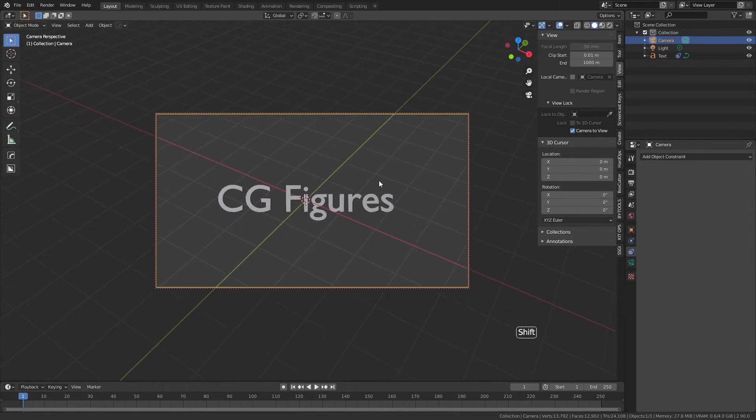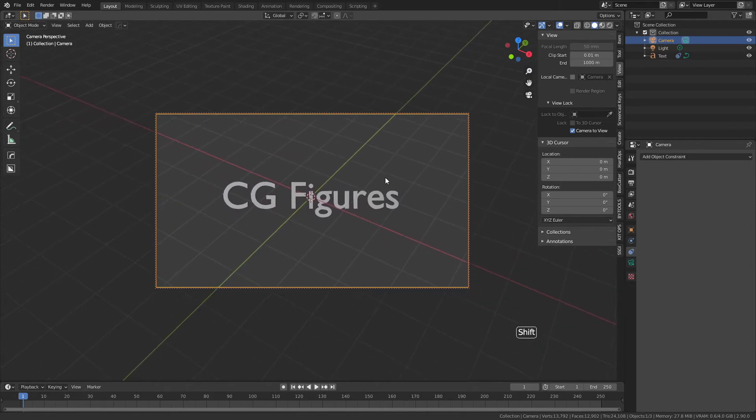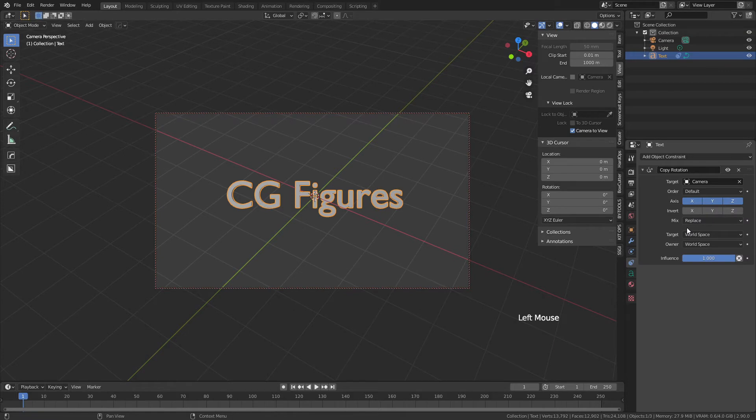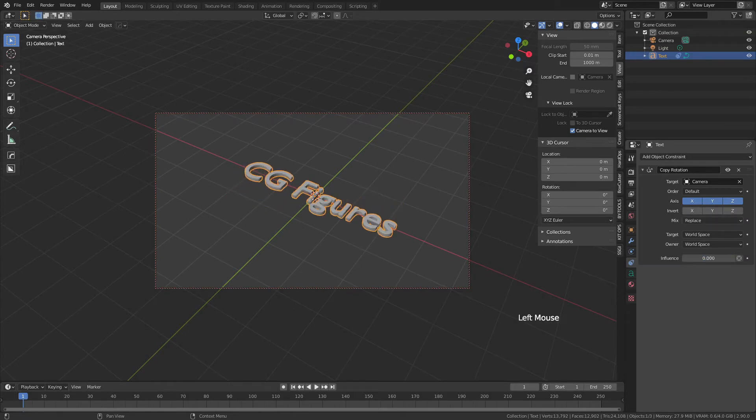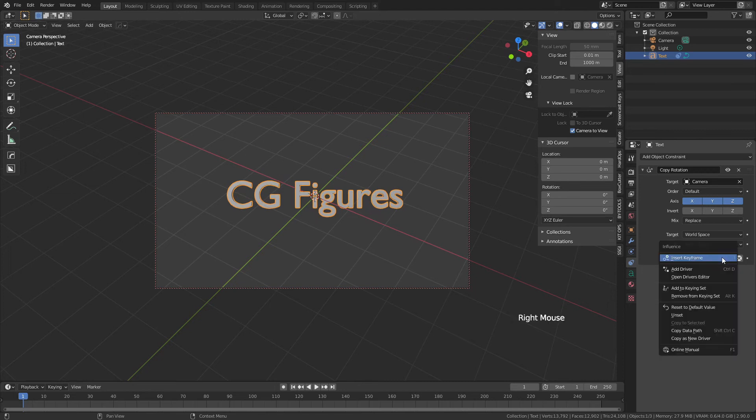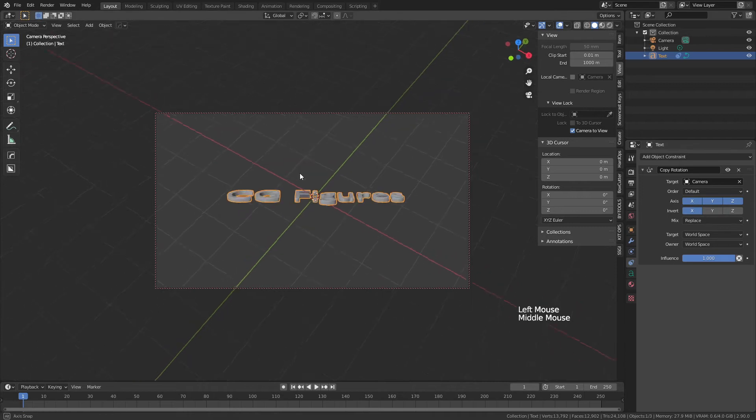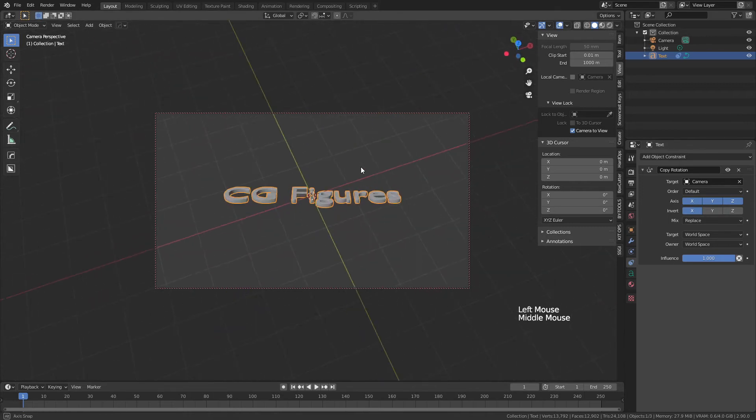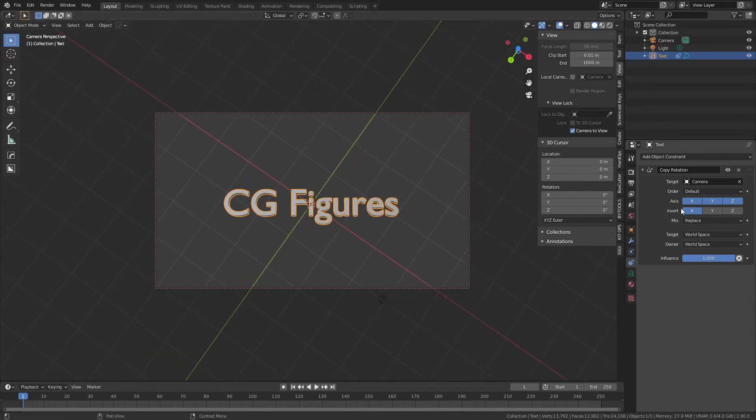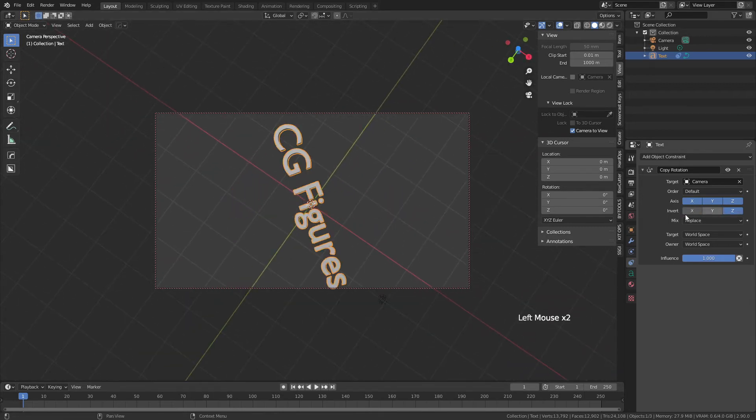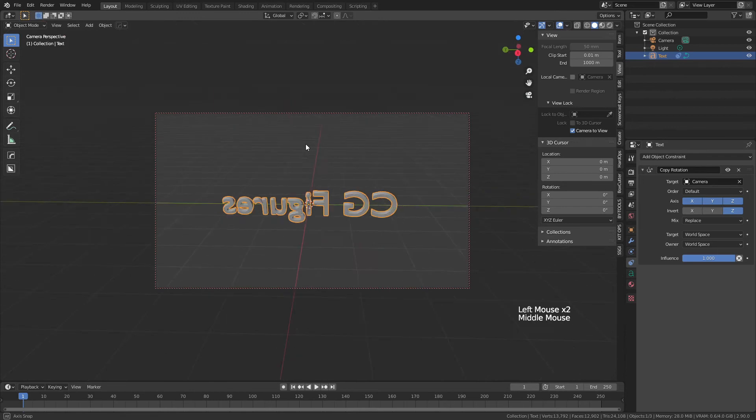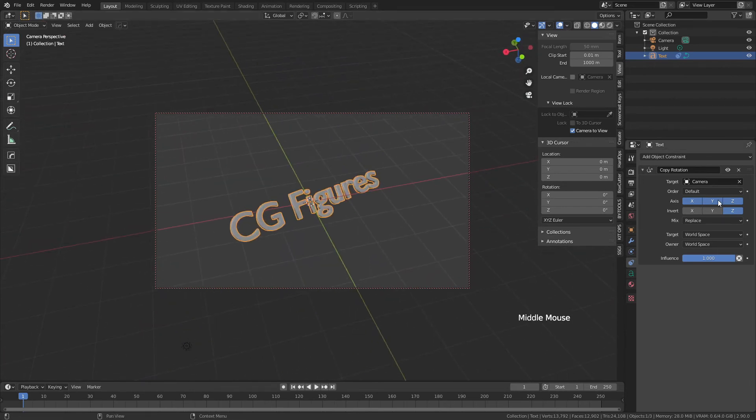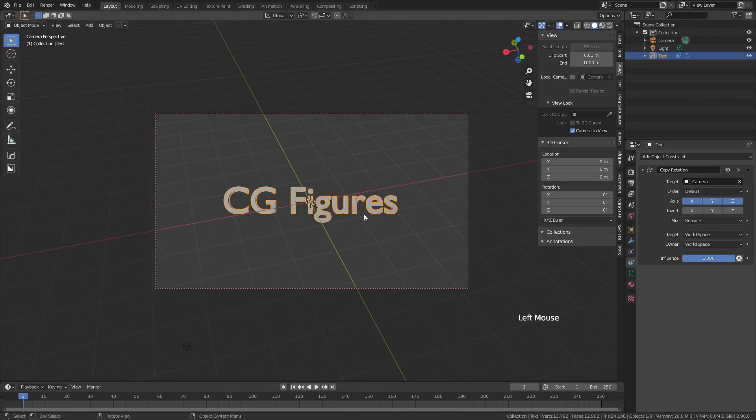The last thing is that if you change any of these factors such as the influence, you can actually animate it. If I want to right-click, insert keyframe, I could do that. I can also make it so certain axes are inverted so that I can rotate around the text in interesting ways. That is essentially that.